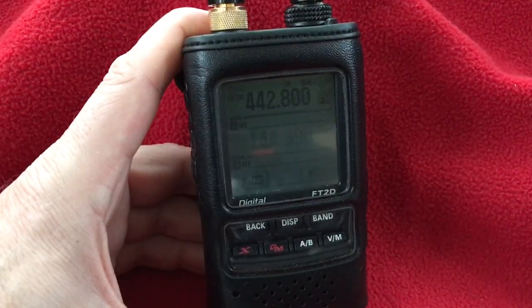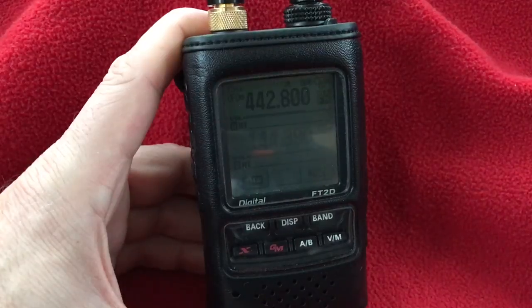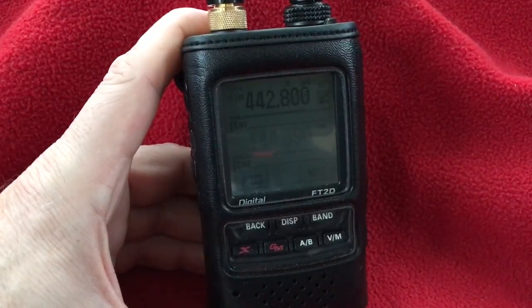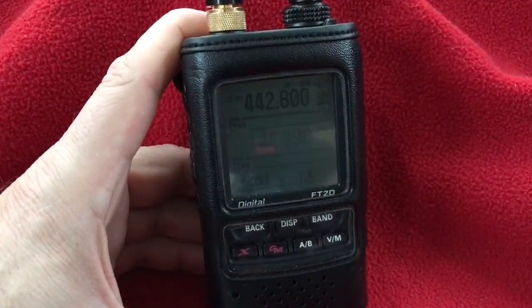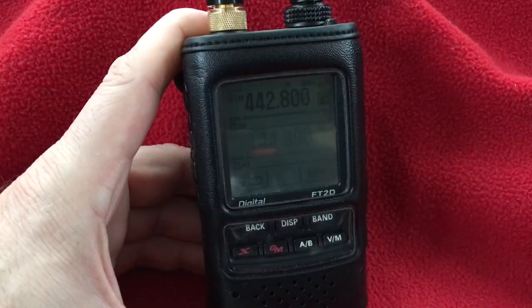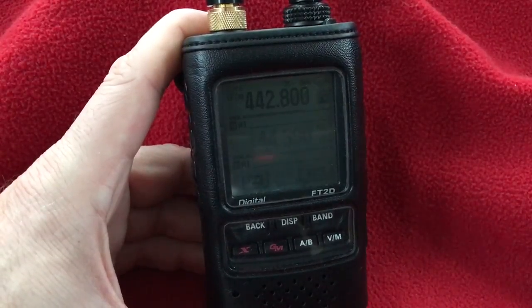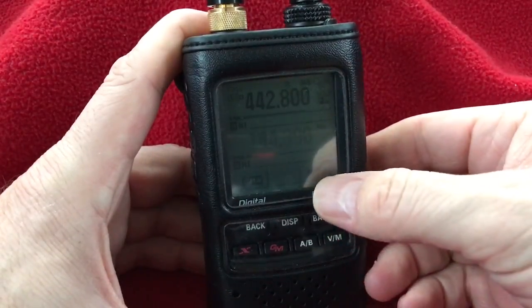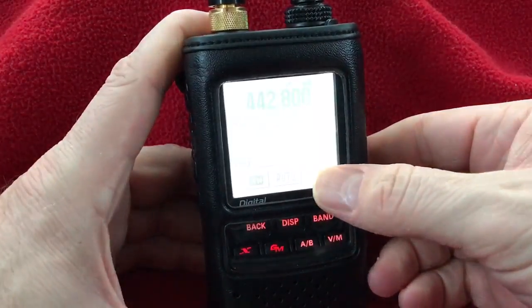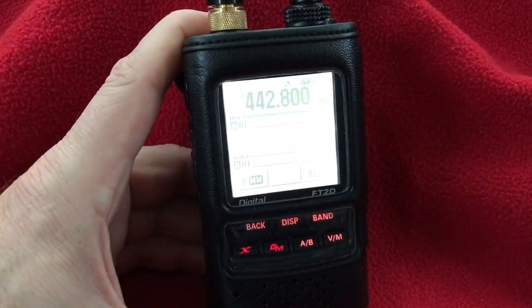First thing you want to do is make sure the radio is in DN mode — one of the VFOs in DN mode. Here I have VFOA selected but it's in FM mode. I need to toggle it to DN mode, and I do that with the mode button and toggle it over to DN mode.